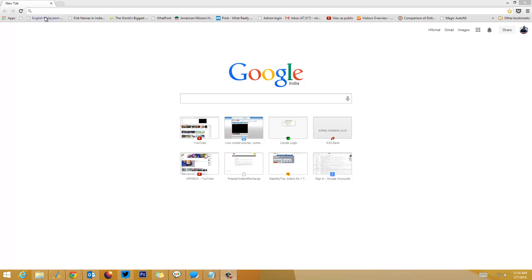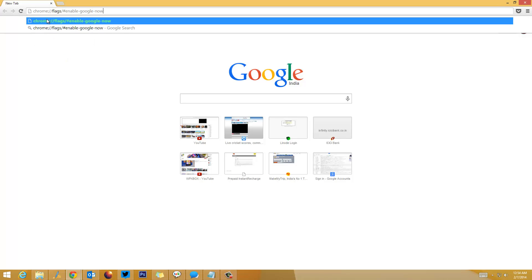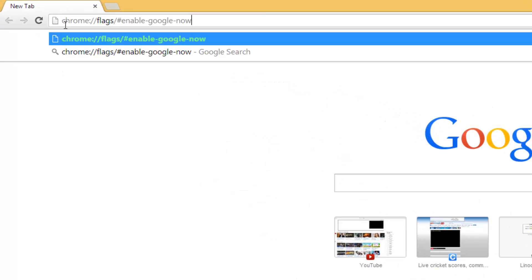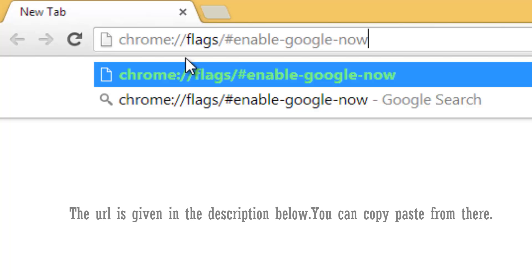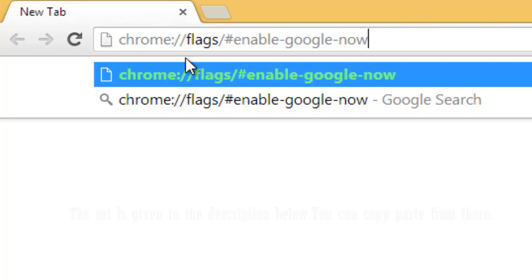Use this code which is right now available on the URL address bar. This code is also available in the description. You can copy paste from there and then press Enter.